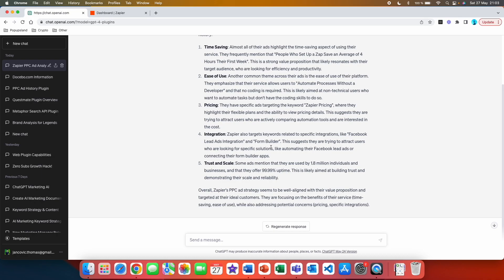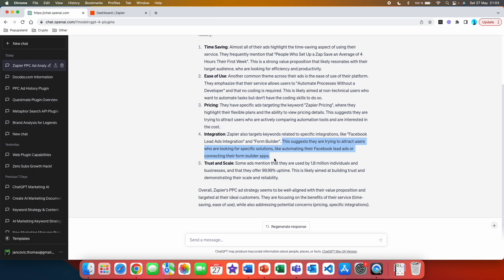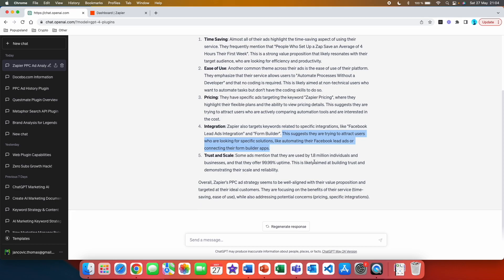They have specific ads targeting the keyword Zapier pricing where they highlight their flexible plans and the ability to view pricing details. This suggests that they are trying to attract users who are actively comparing automation tools and are interested in the cost. Now another very good point for you if you are a marketer and if you are competing with Zapier. Integration: Zapier also targets keywords related to specific integration like Facebook lead ads integration and form builder.